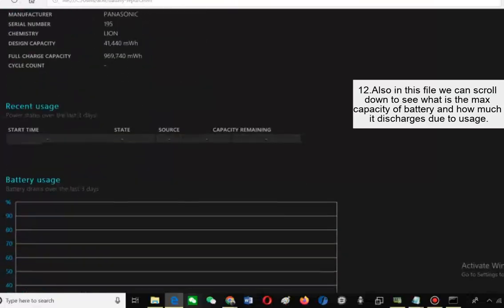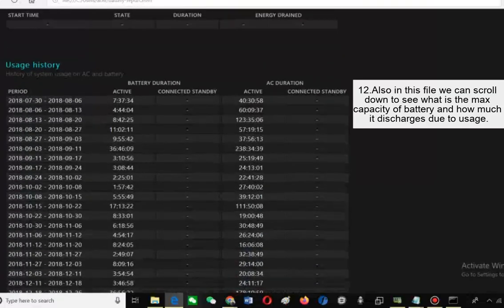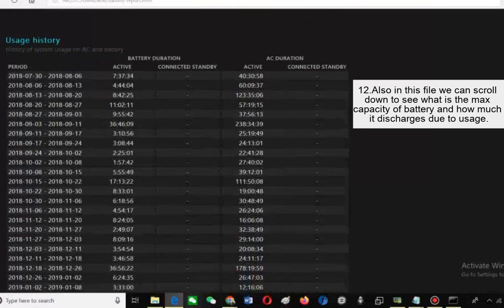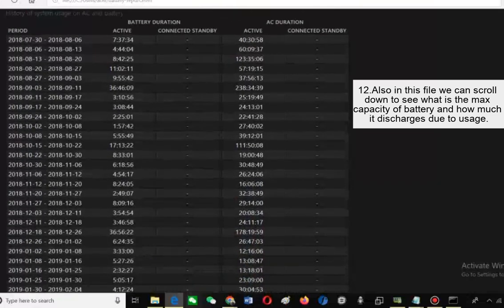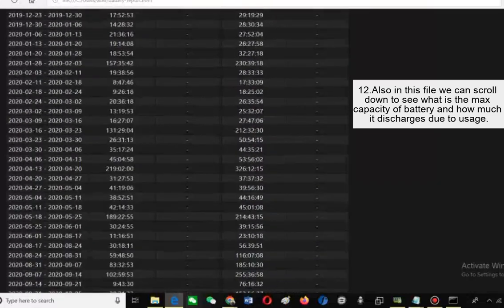Also in this file we can scroll down to see what is the max capacity of battery and how much it discharges due to usage.